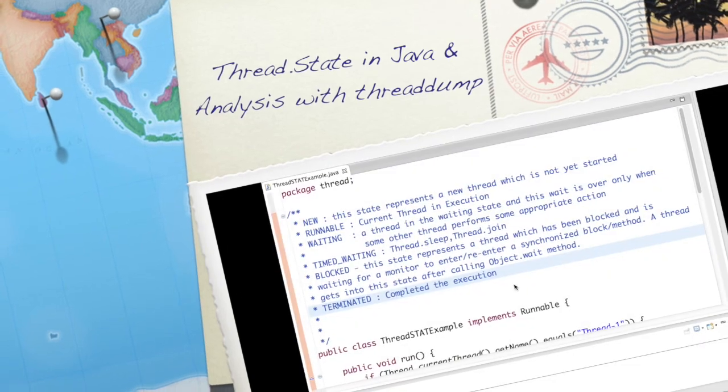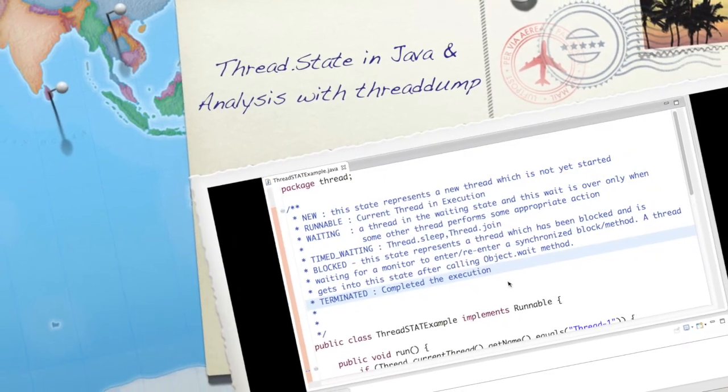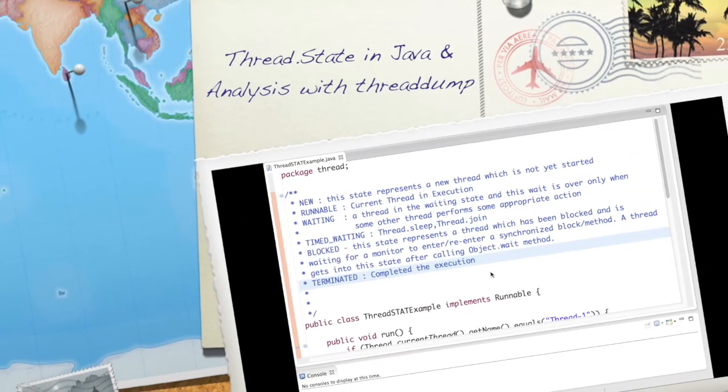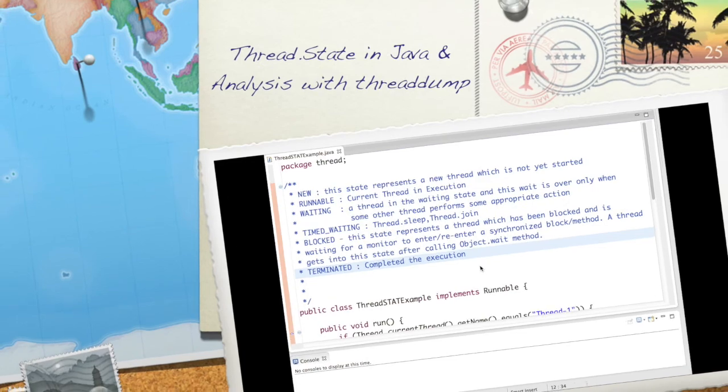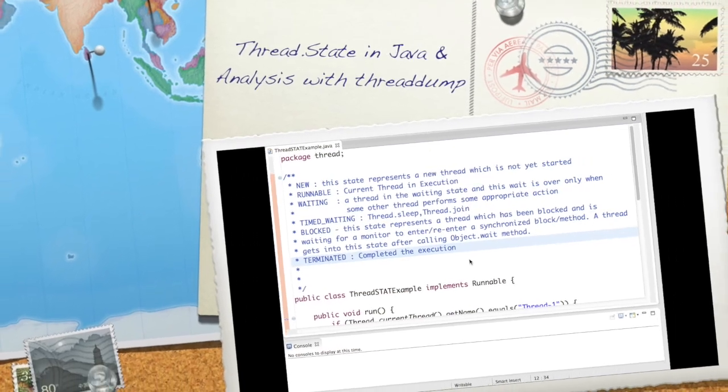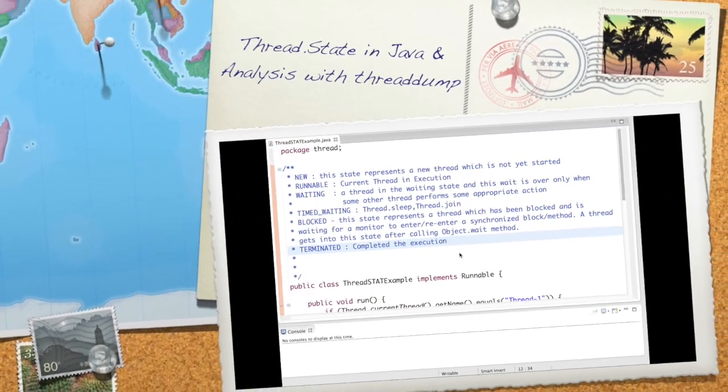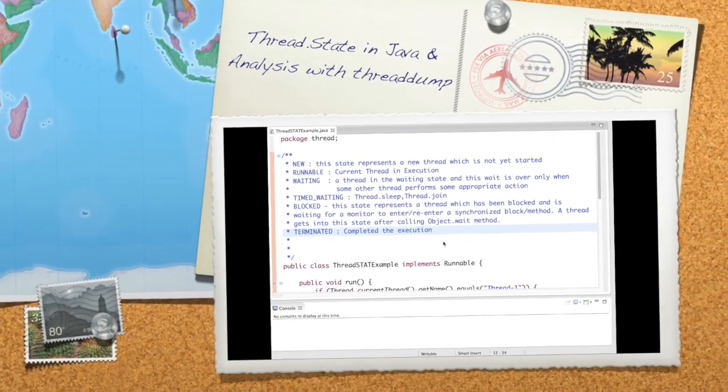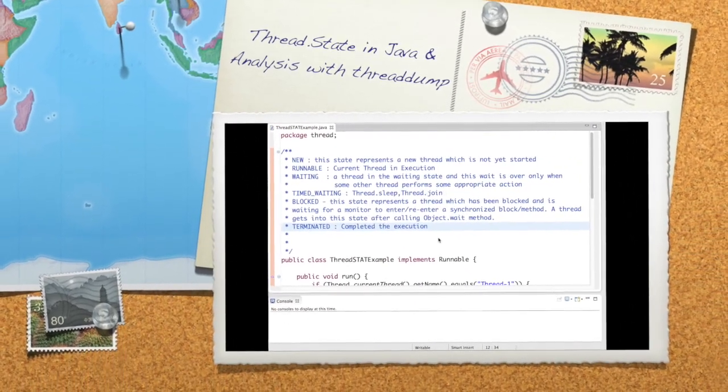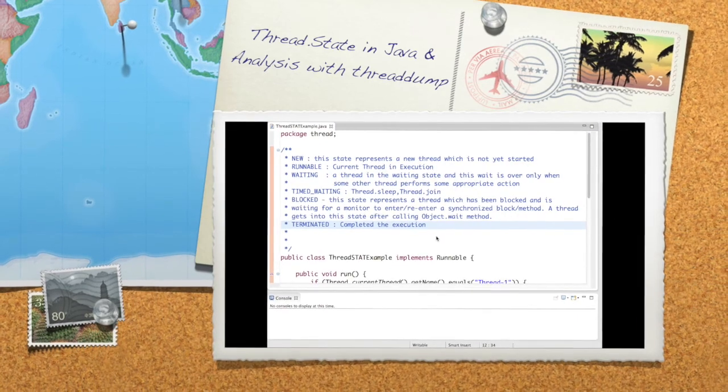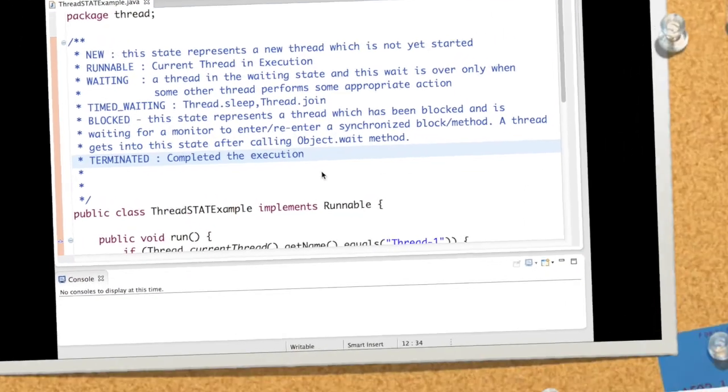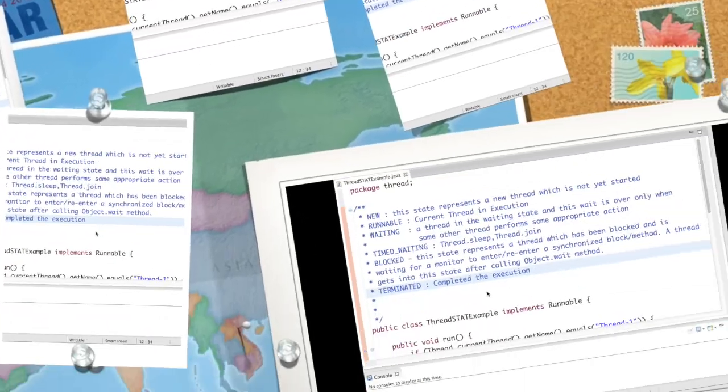Hi there, welcome to Java threading tutorial. In this video we will learn two aspects. First, what are the different states of a thread and how to view states of a thread using Java thread dump.